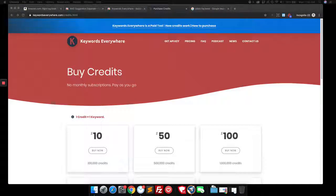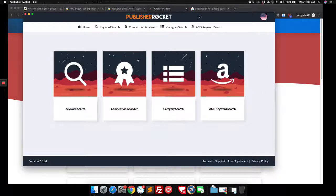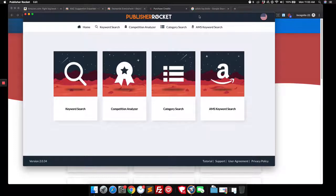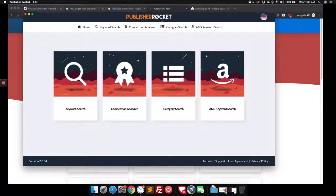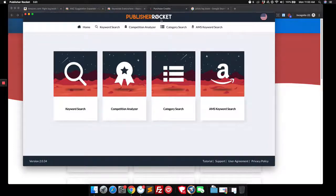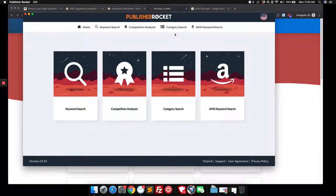But a really great tool to use and you could get it through my link below is publisher rocket. So this is put together by the people over at Kindlepreneur. And it is a really awesome tool for keyword and competition analysis.